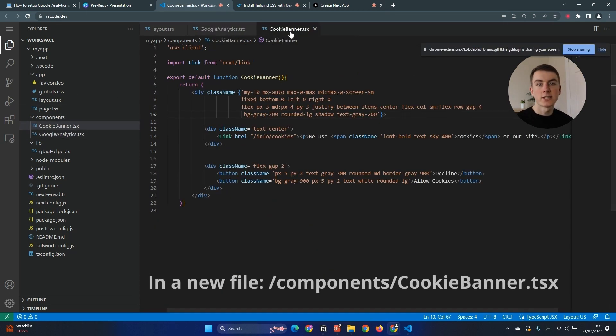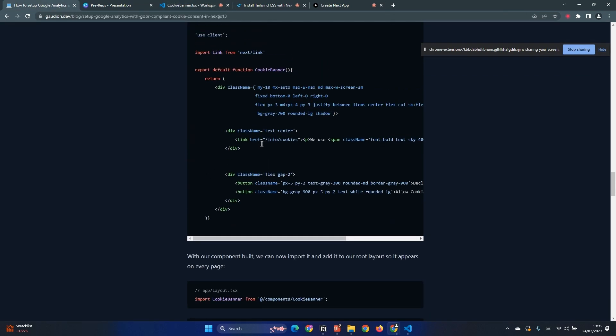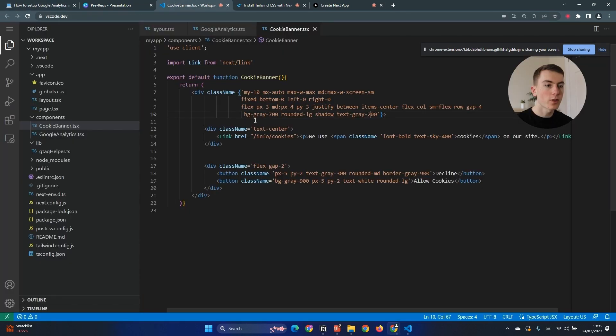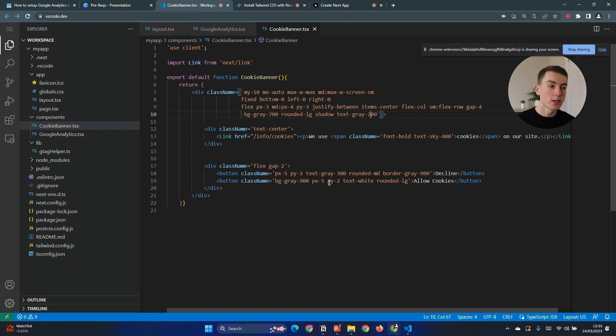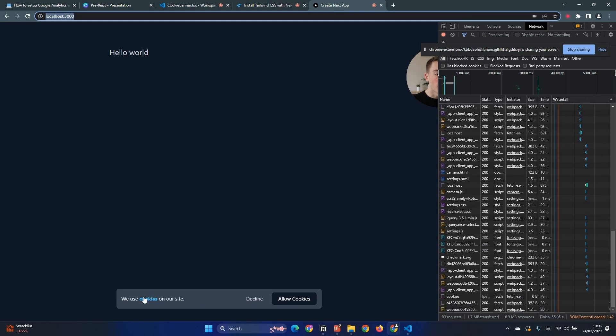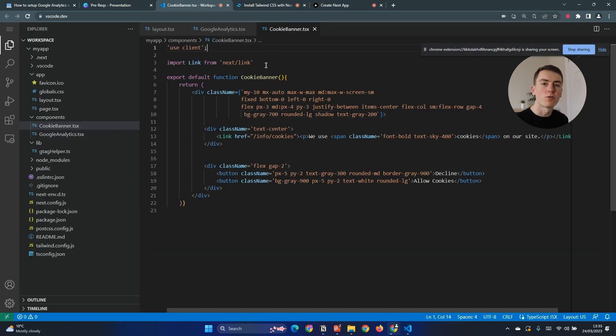To set up our cookie banner we need to paste in this code which can be found on the blog post here and this will set up our cookie banner component. Currently it doesn't have any logic in it, it just has the view and creates something that looks like this with two buttons and somewhere that you can link to your cookie policy as well. We use use client at the top to make sure that this is rendered on the client side rather than trying to render this on the server beforehand.